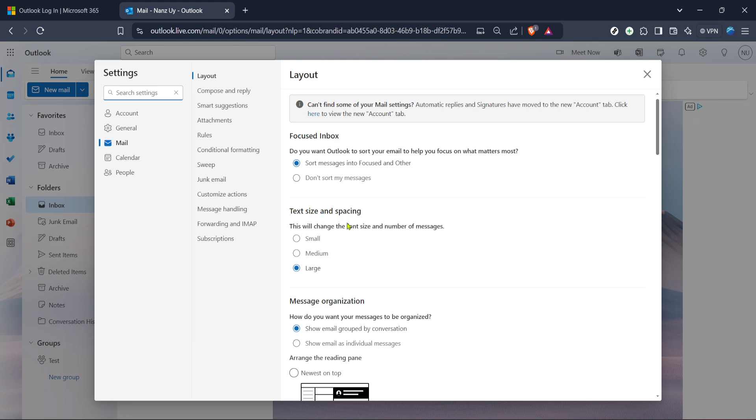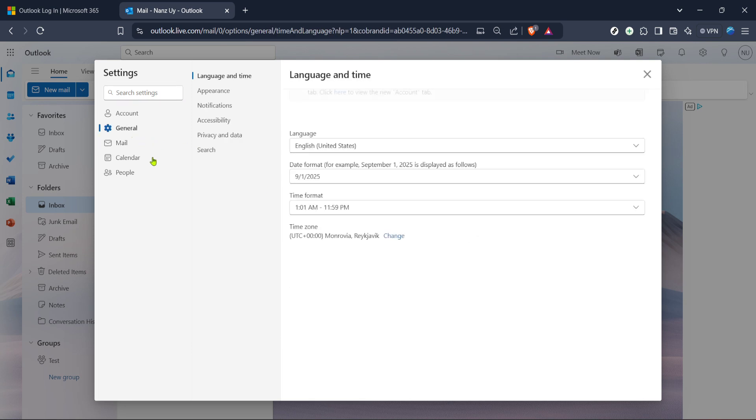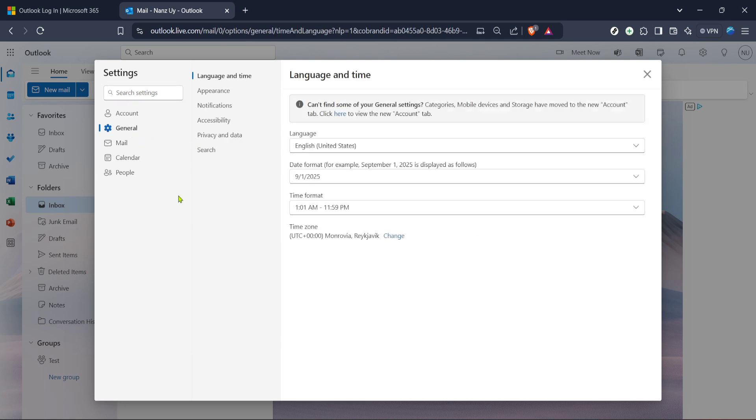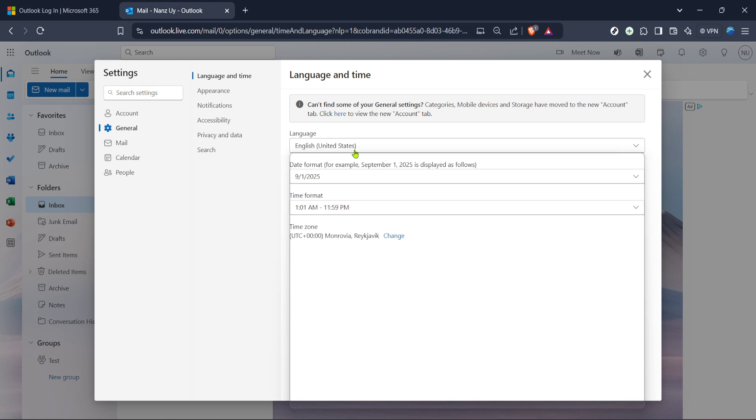Under your settings, there should be an option labeled General. Click on that option. It is typically the section where you can modify all encompassing features that affect your entire Outlook experience. Next, within the General section, look for a category called Language and Time. Selecting this will present you with options specifically for adjusting those two things.